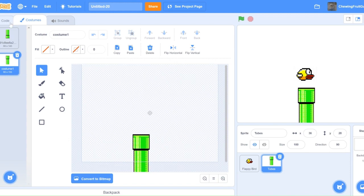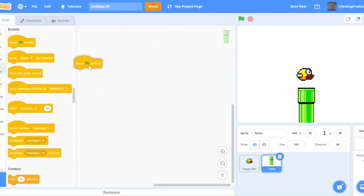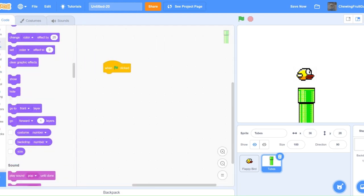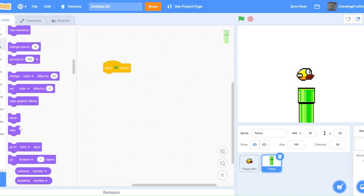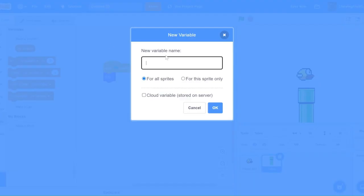Now, in our tube sprite, we're going to want to code when Green Flag clicked, hide. Now, we're going to want to make a couple different variables. So, we're going to make one called Random Yspawn, for the sprite only.